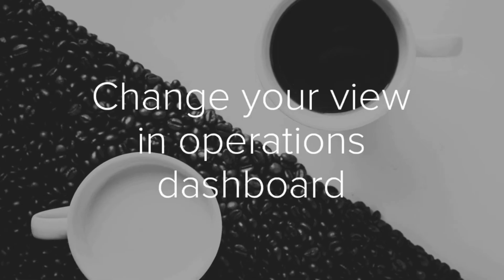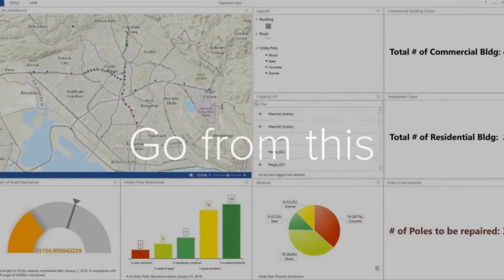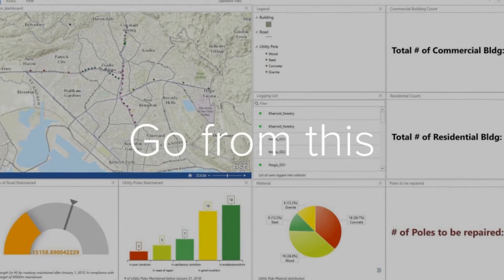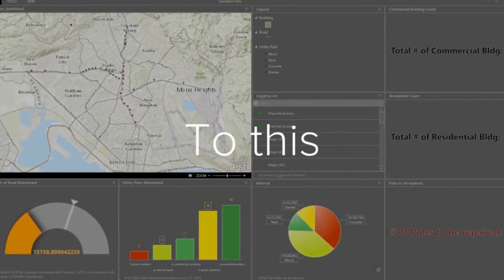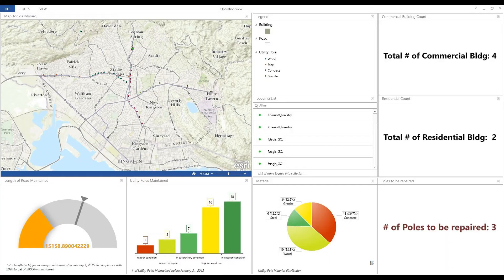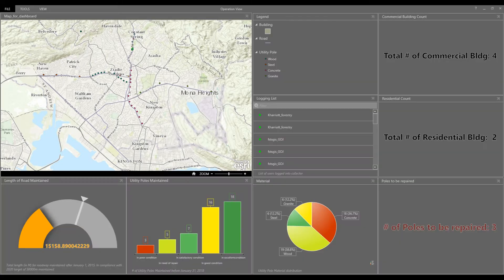Learn how to change the interface of your dashboard in two quick steps right now. Hi everyone, welcome back to my channel for another quick tutorial — and this is really a quick tutorial. In the last couple tutorials we've gone through creating our operations dashboard from scratch. If you haven't been caught up yet, I will link the videos at the end of this tutorial and put them at the top of your screen right now.